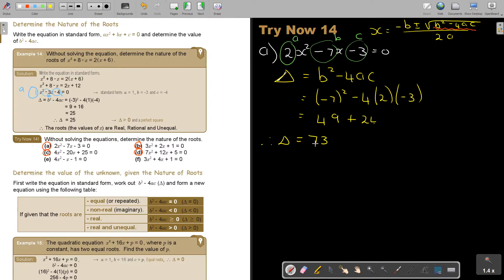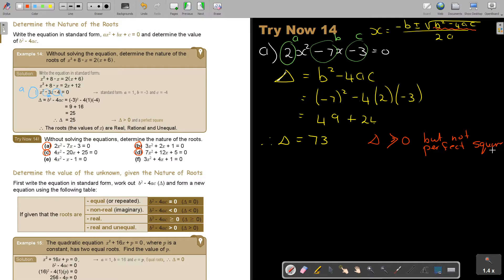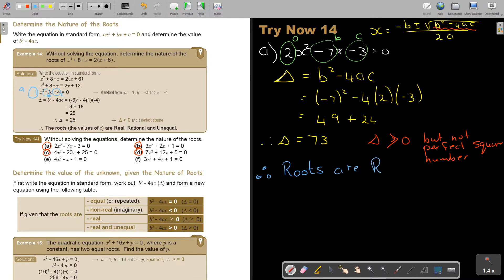The discriminant is 73. It's bigger than zero, but it's not a perfect square number. The discriminant is bigger than zero, not a perfect square number. Therefore the roots are real, irrational, and unequal — because it's not a perfect square number.